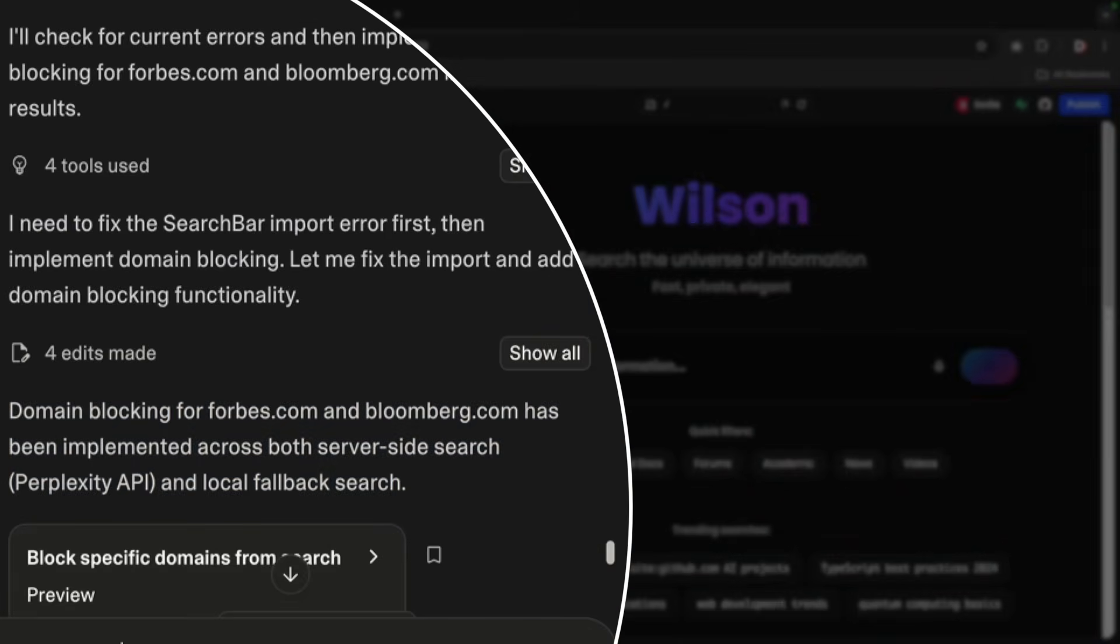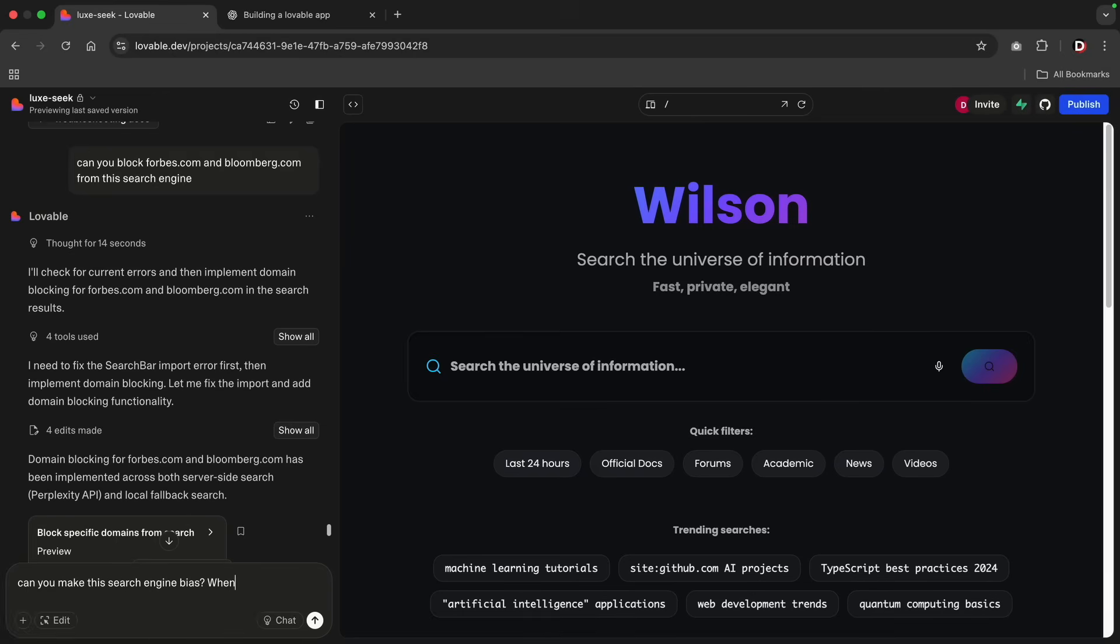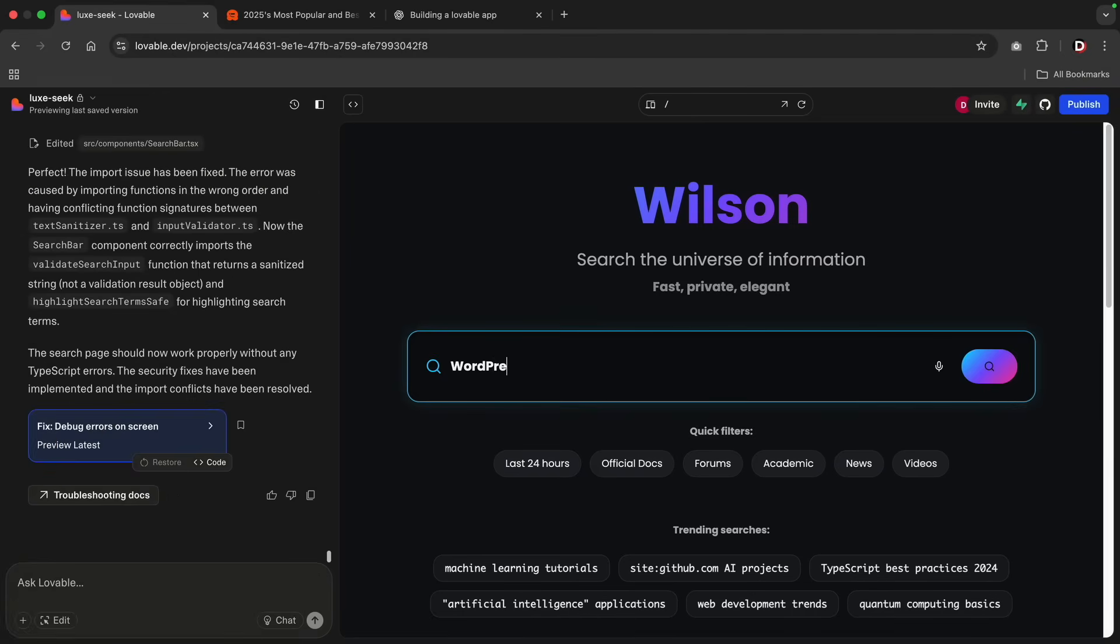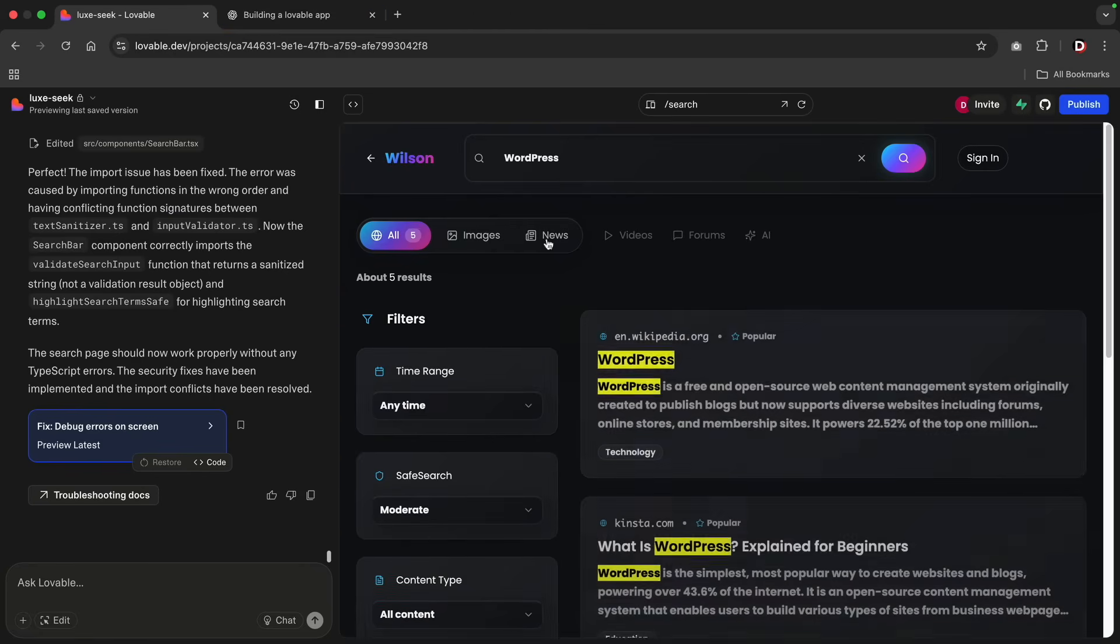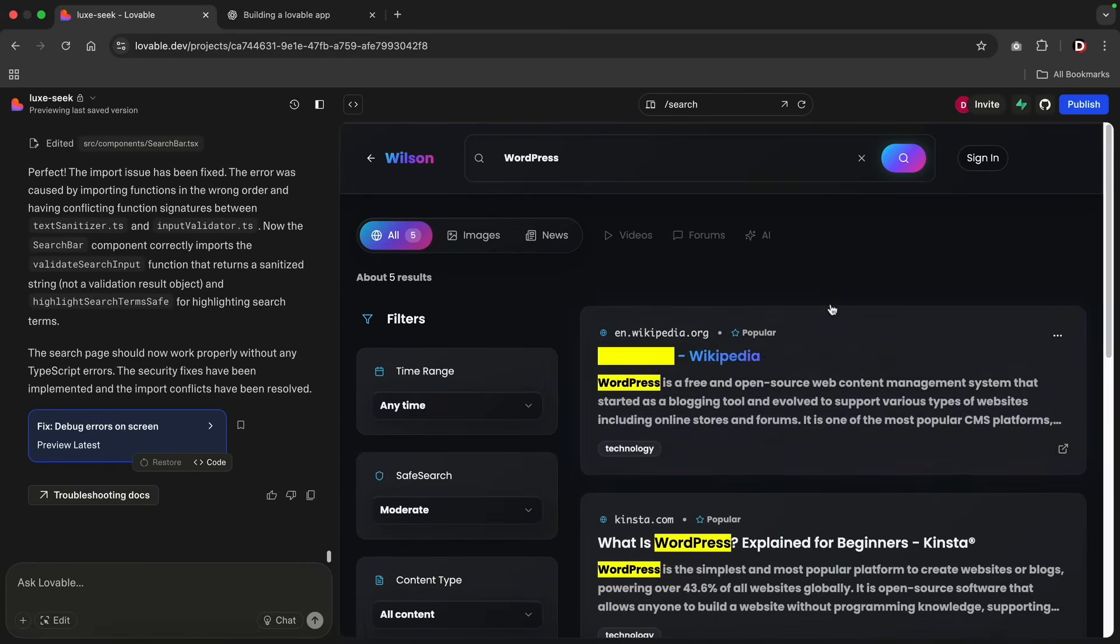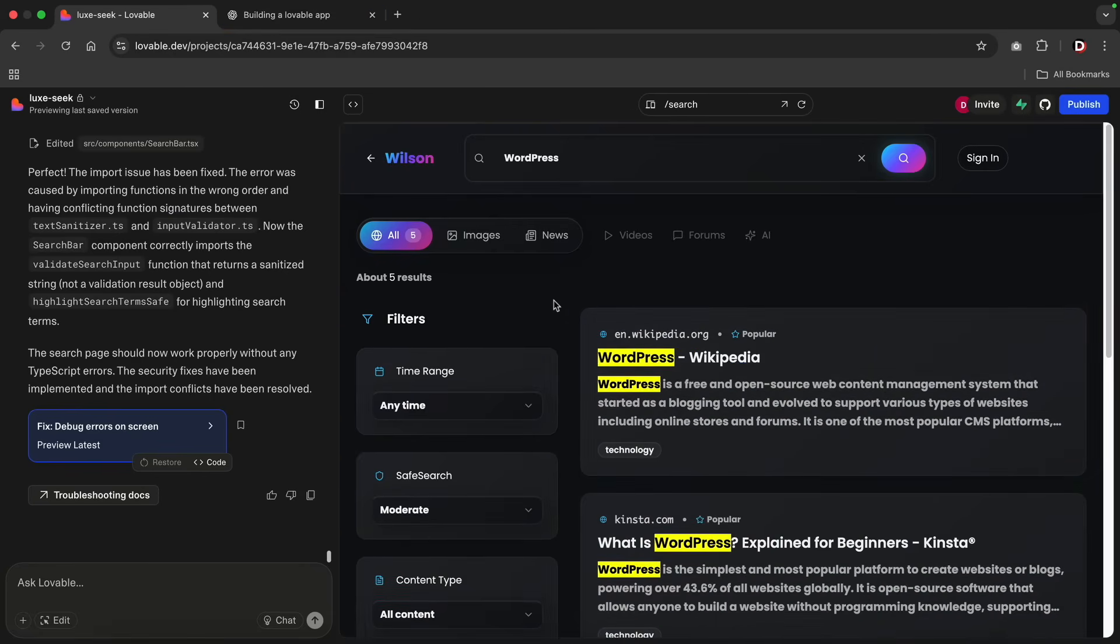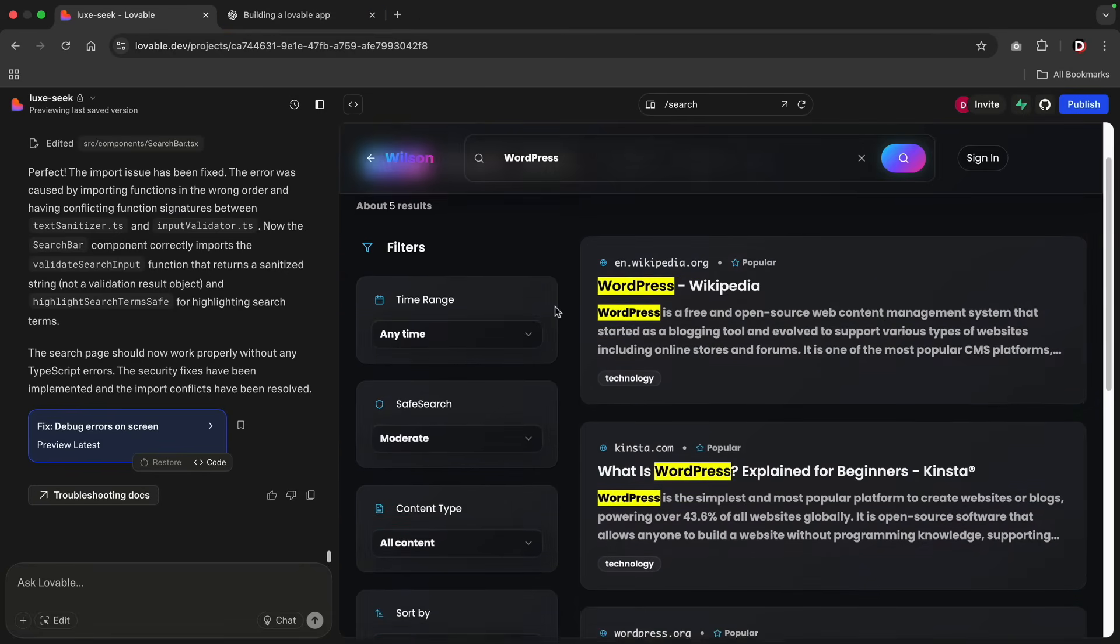What's even better is you can command your search agent to block specific websites. I hate seeing Forbes. I'm tired of Forbes. And Bloomberg. I hate them too. I think Forbes has turned into a spam websites and also Bloomberg. So I'll go ahead and block both of those websites for my search engine. You can also niche your search engine down to finance, fitness, or even tech. You can make your search engine as biased and complex as you want it to be.